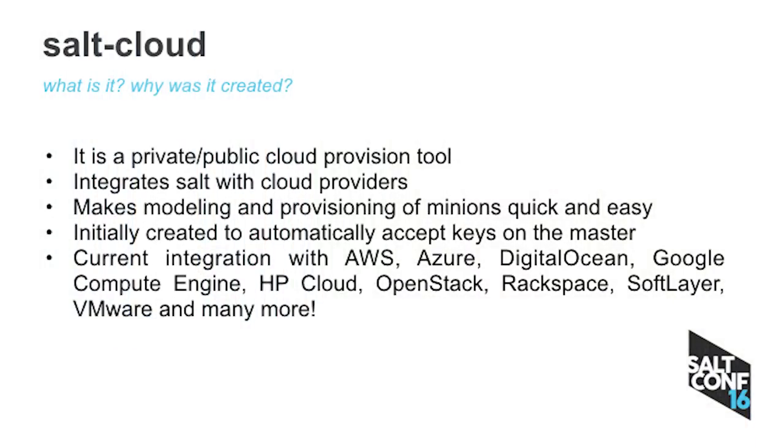So SaltCloud, what is it and why was it created? It's basically a public-private cloud provisioning tool. Initially it was created to accept the Salt keys on the master automatically. It wasn't built for what it is today. It turned out to be a totally different product. And that wasn't the initial plan. So it integrates Salt with different cloud providers.